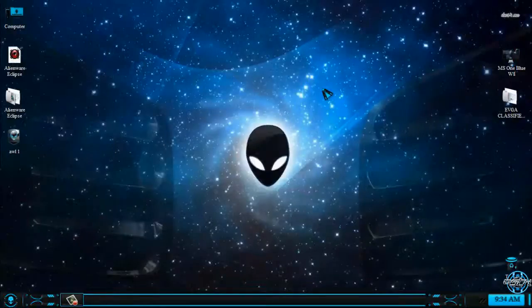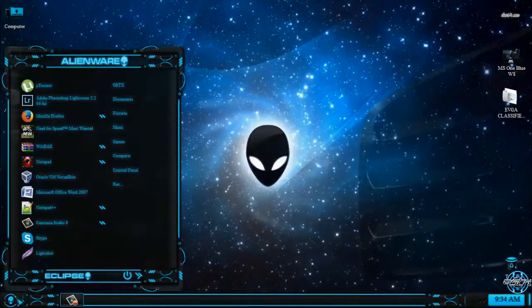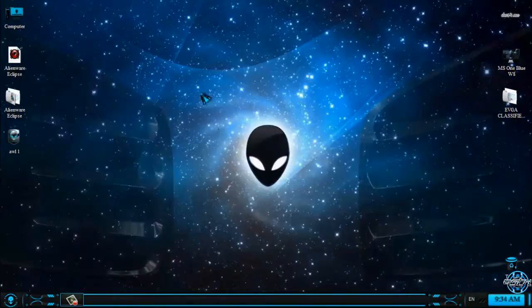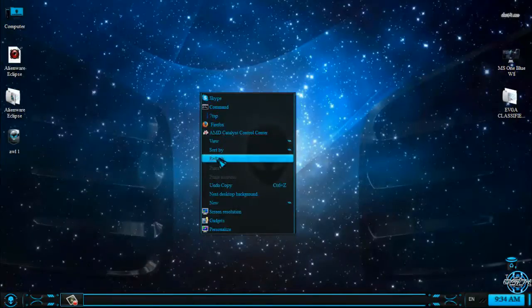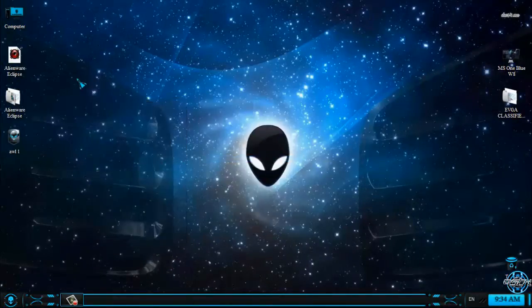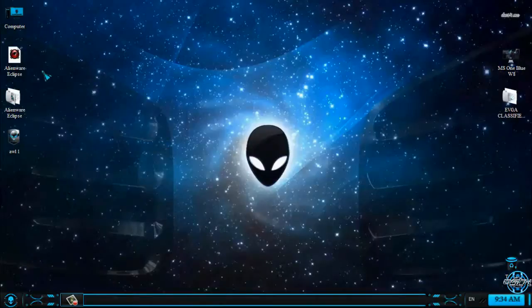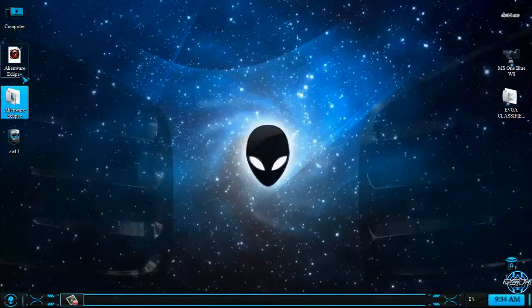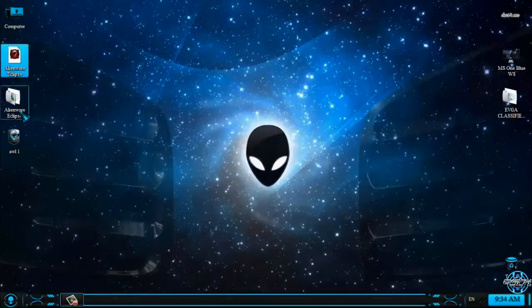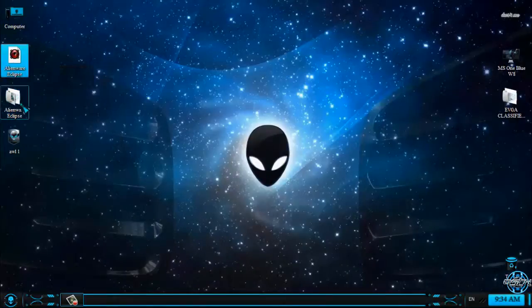I just want to show you how the theme looks like. So first of all, when you download the theme—I mean when you buy this theme—